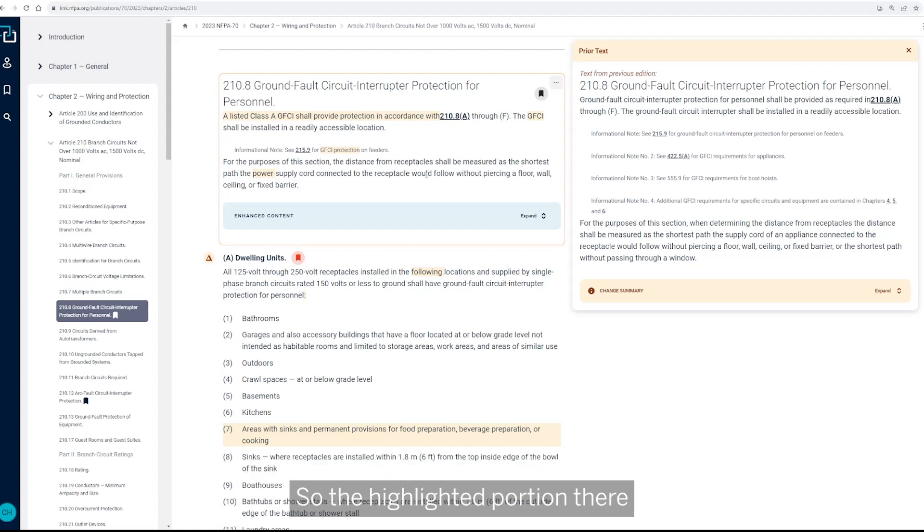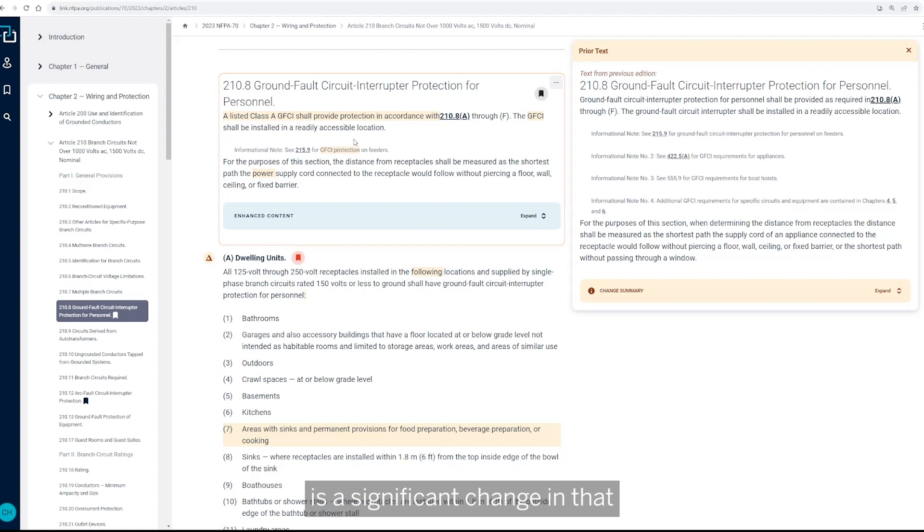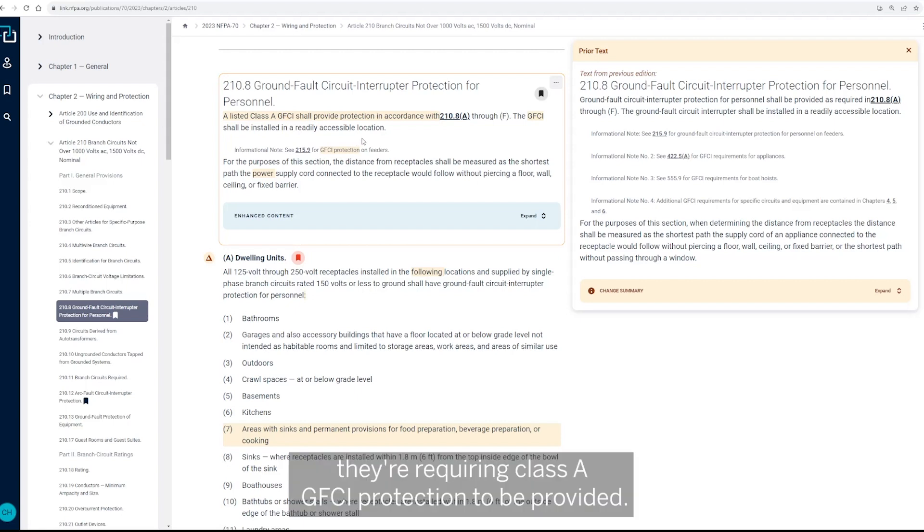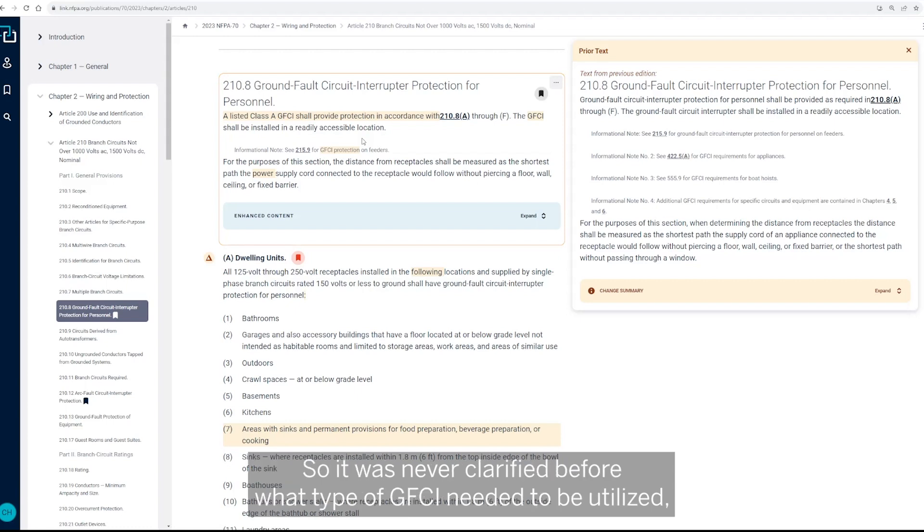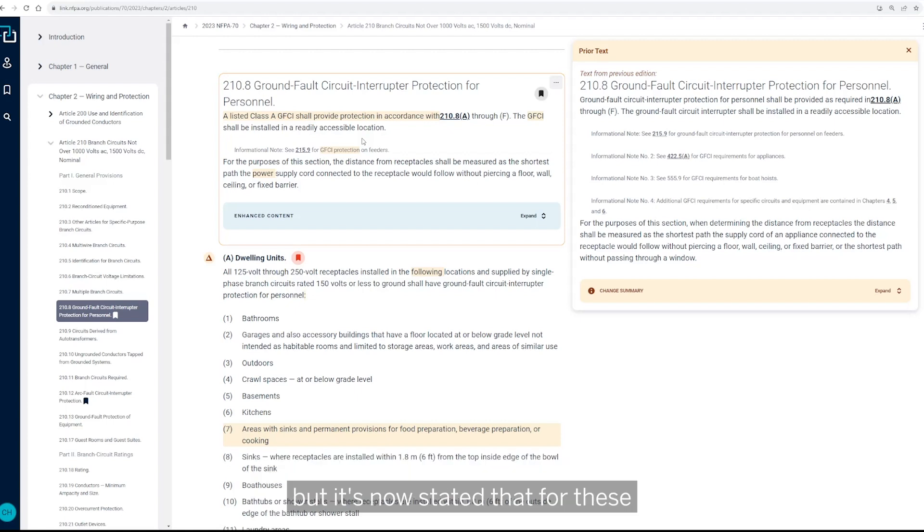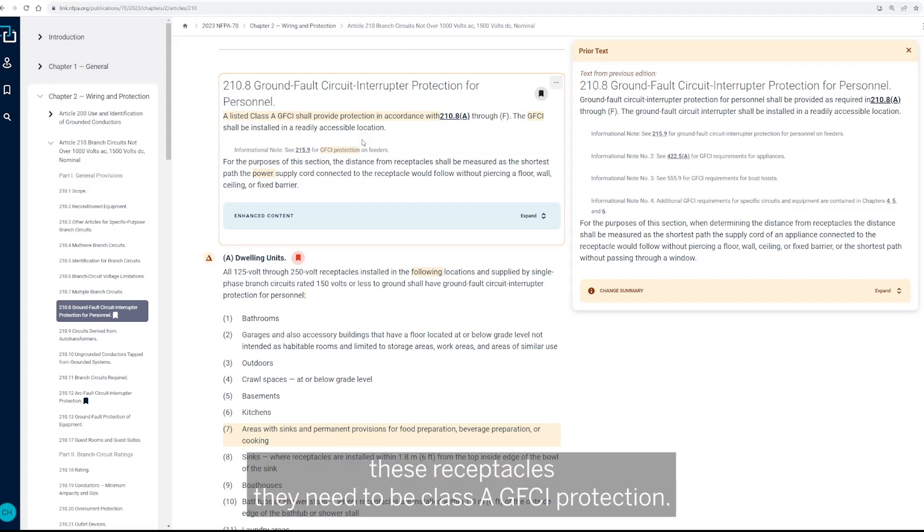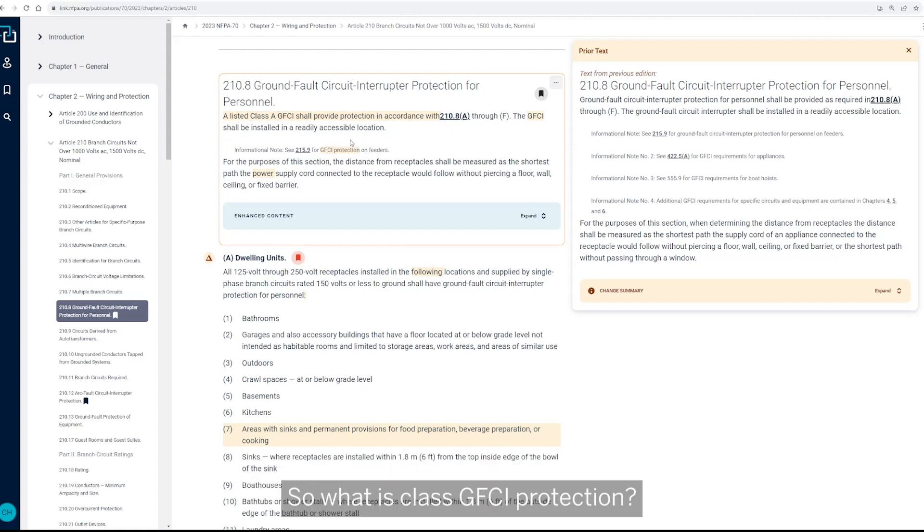So the highlighted portion there is a significant change in that they're requiring Class A GFCI protection to be provided. So it was never clarified before what type of GFCI needed to be utilized, but it's now stated that for these receptacles they need to be Class A GFCI protection.